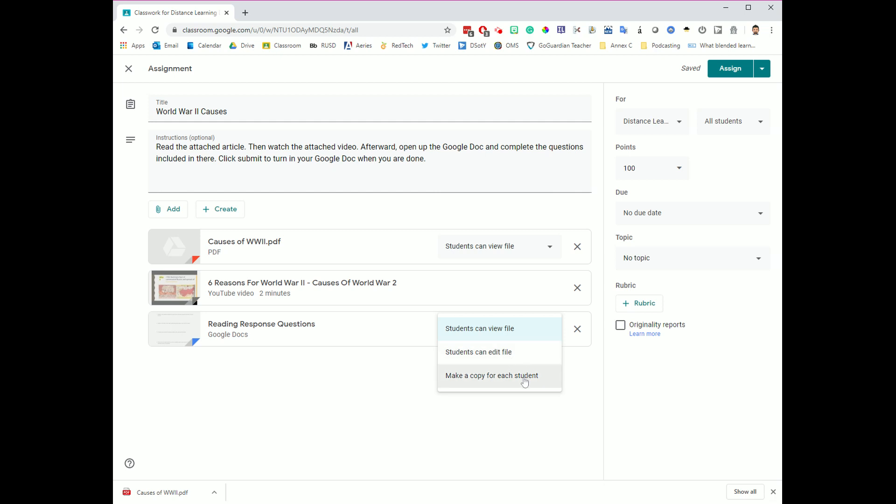Instead, what I want is my virtual copy machine. I want Google Classroom to make a copy of this Google Doc, one for each student, so that each student can answer the questions on their own Google Doc and turn it into me. So rather than me going to file, make a copy for each one of these Google Docs and building it for each student, I just attach it once. I click make a copy for each student. And now when I assign this to my class, it will distribute one copy for each student.